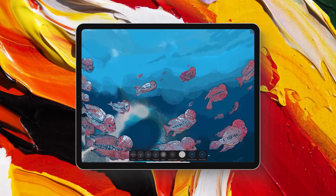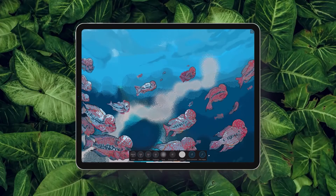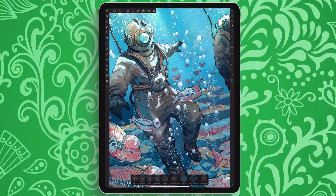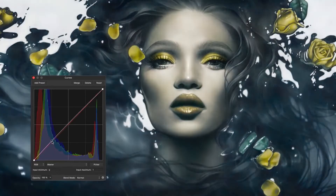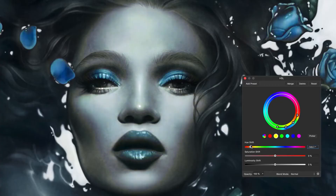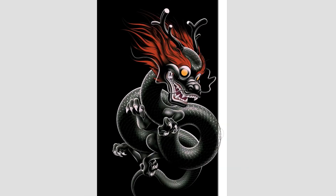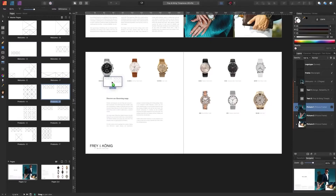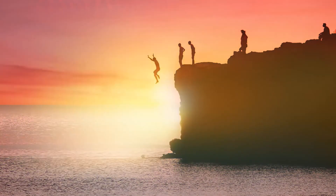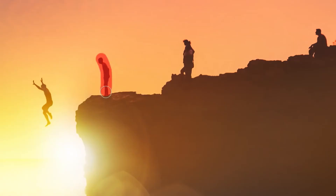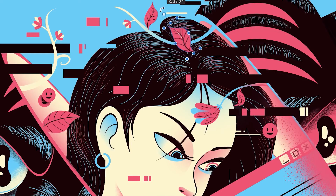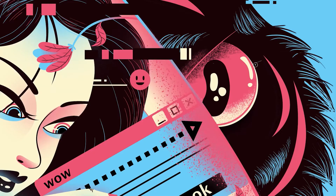Affinity Designer is a prime pick for graphic designers, illustrators, and web creators who crave quality without the recurring price tag. With a one-time payment, it stands as an affordable alternative to subscription-based giants like Adobe Illustrator. The tool excels in vector design, raster art, and even hybrid projects. You can get it for a one-time payment of just $69.99.